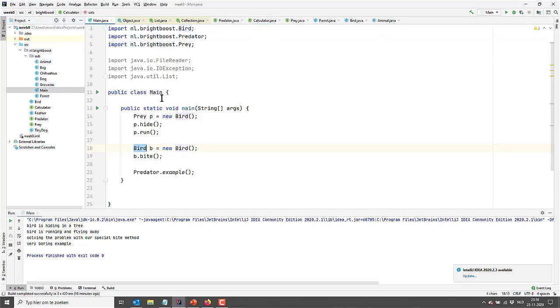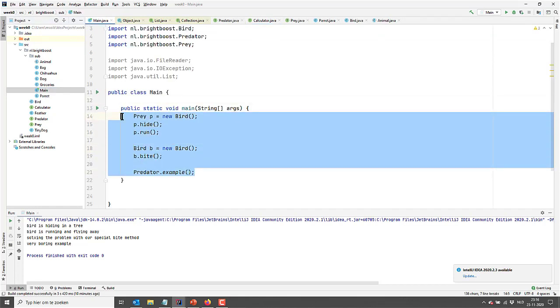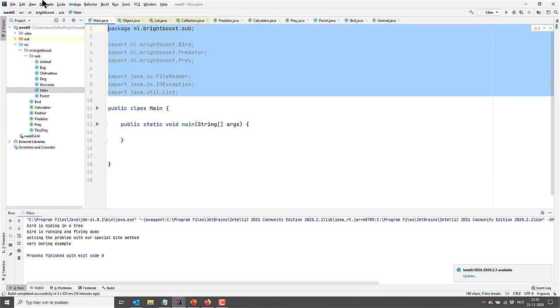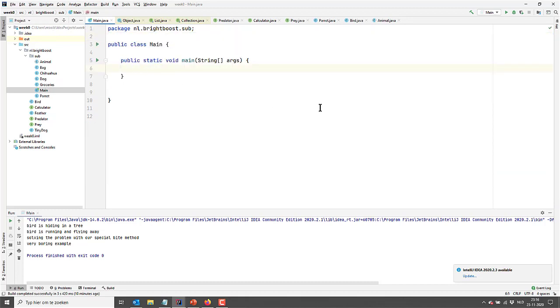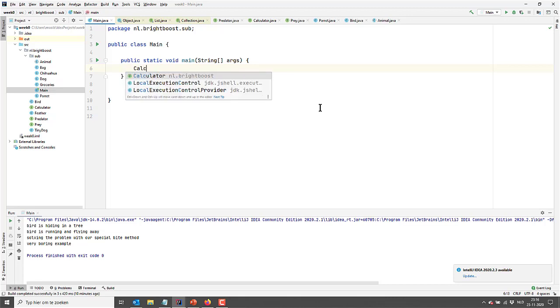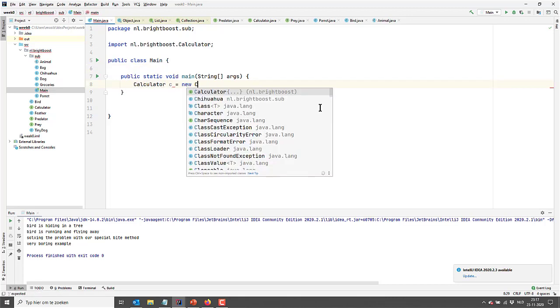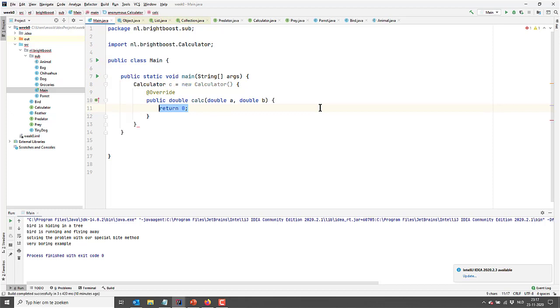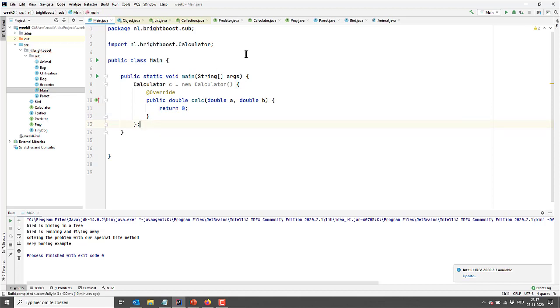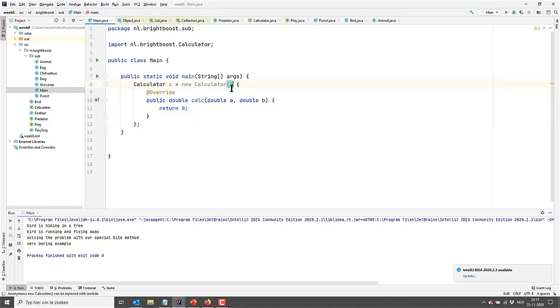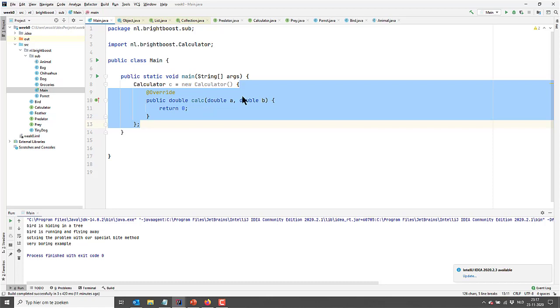So we are going to go to our main and I'm going to get rid of all of this. Clean up a bit. And then in here I'm going to say Calculator C equals new Calculator. And then what it does right now, it is going to create an anonymous implementation of our Calculator.